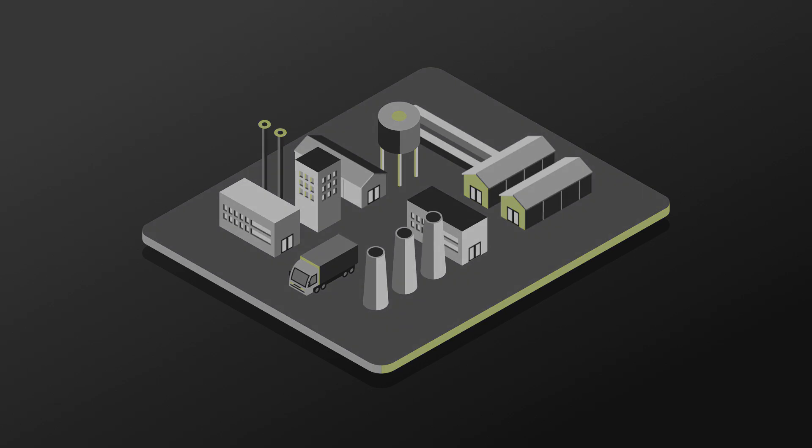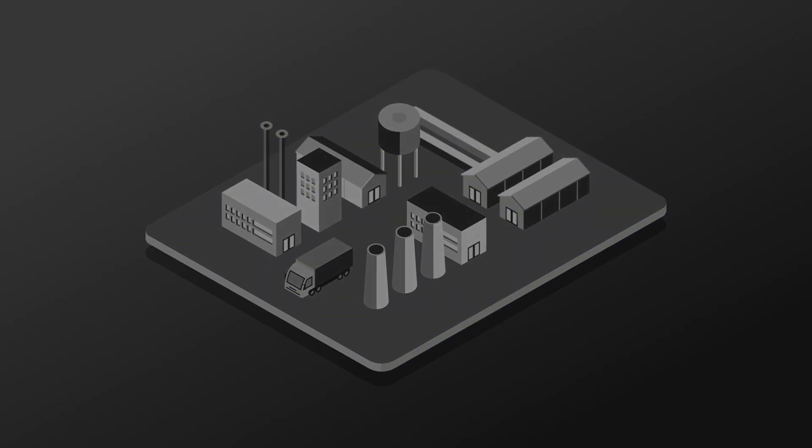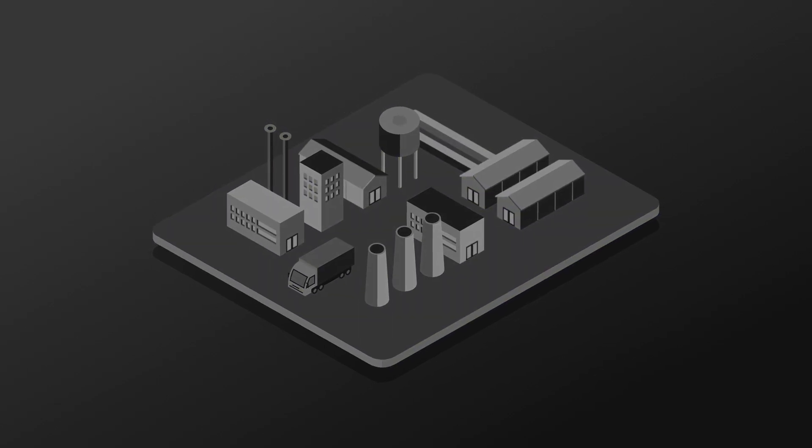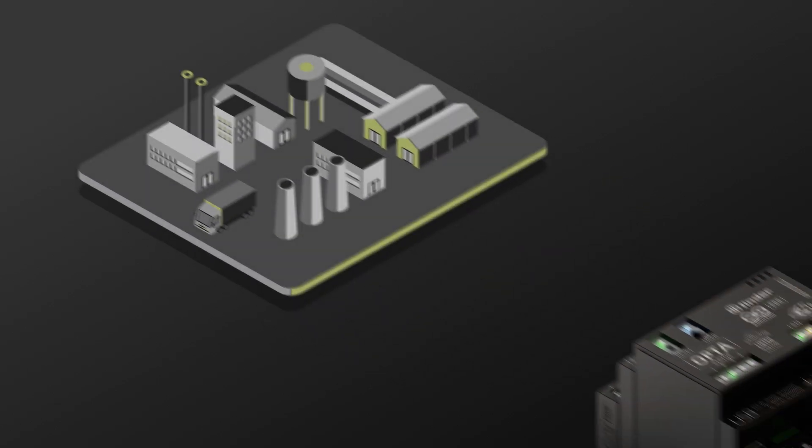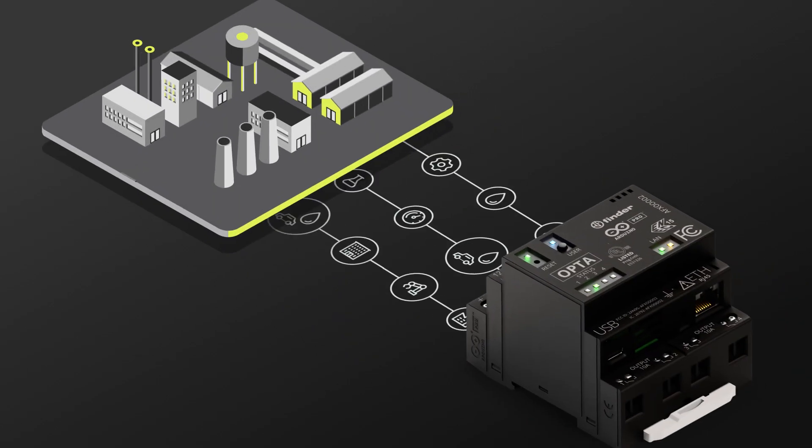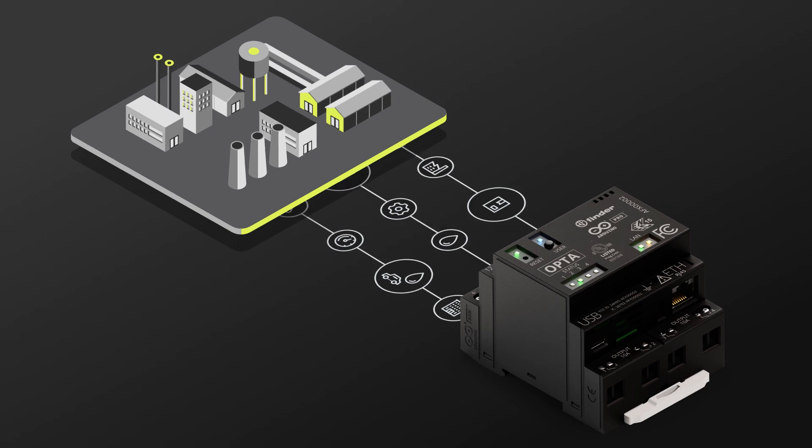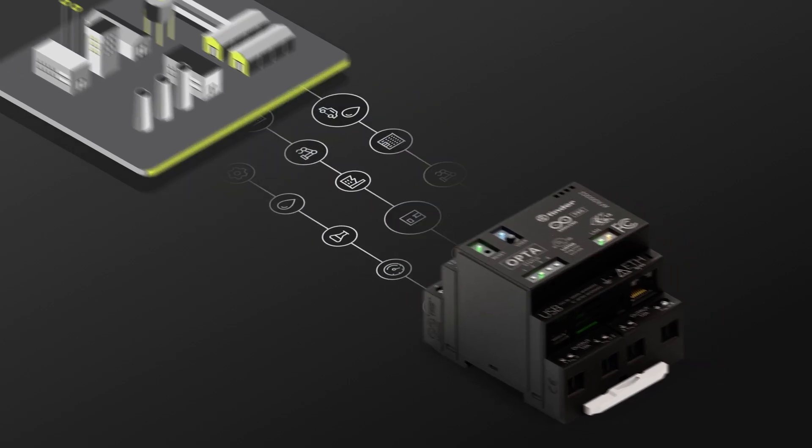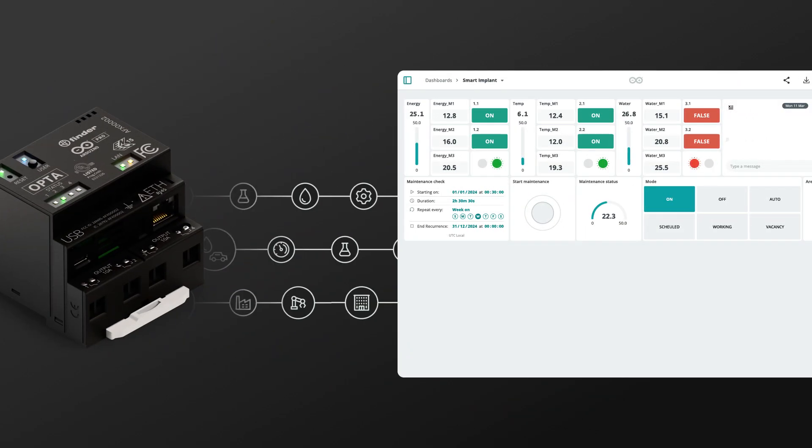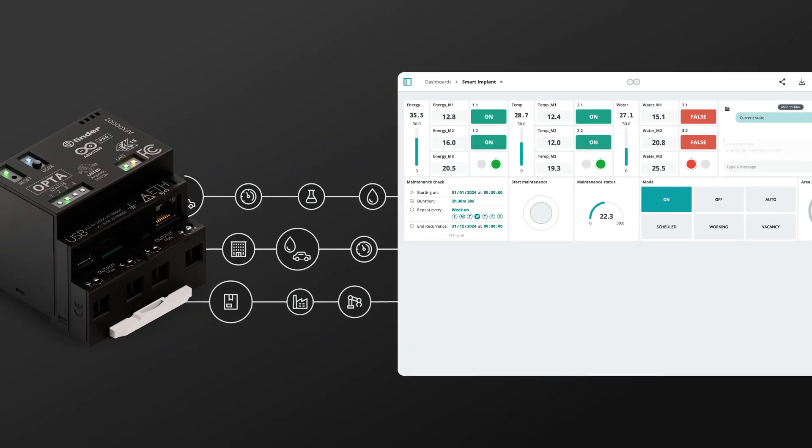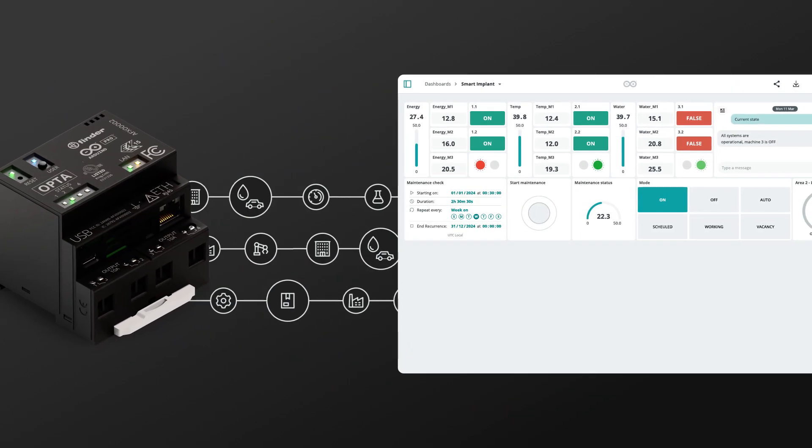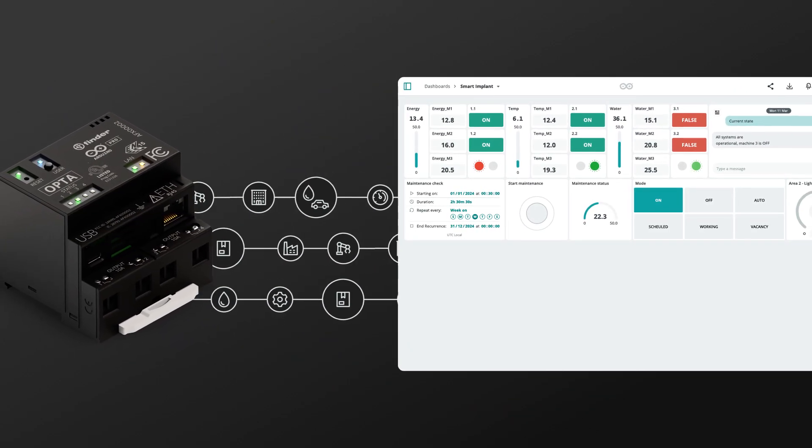Unplanned downtime costs money. Arduino Cloud, with the Arduino Opta, unifies machine data from any brand or age. Gain real-time insights, predict maintenance, and keep operations running smoothly.